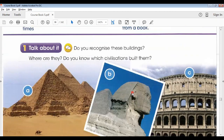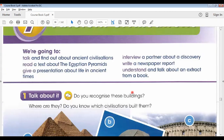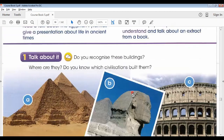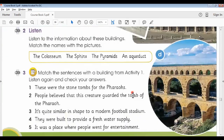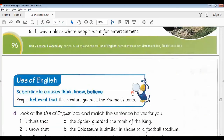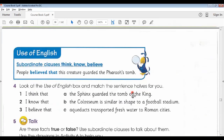Last class we started Unit 7 and completed page number 96, the first three activities. Today we resumed our lesson from the grammar topic, which is subordinate clauses.